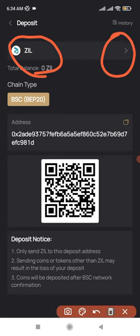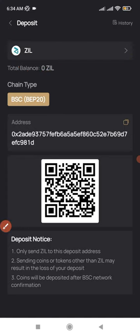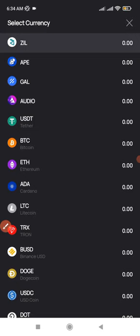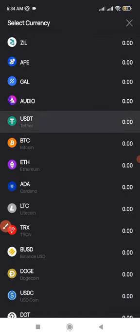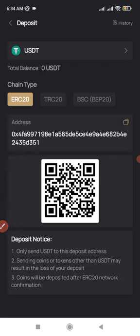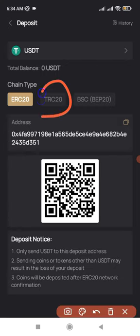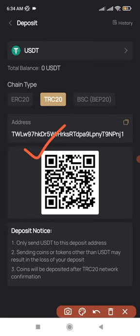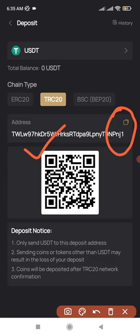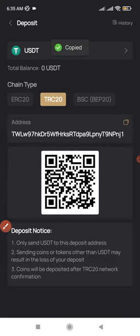Once you click on Deposit it brings you to this page. This is the default coin that is selected. Click on the arrow to pull down the dropdown because there are other coins. What you want to deposit is USDT, so click on USDT. An address will be generated for you, but make sure that you select the TRC20 option. Once you select TRC20, you'll see the TRC20 address — click the icon to copy it.